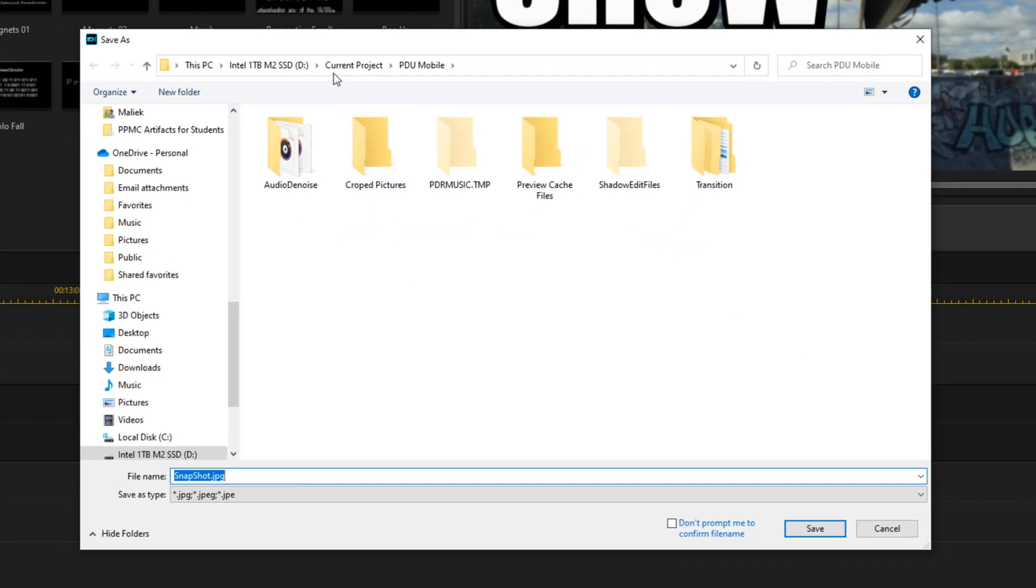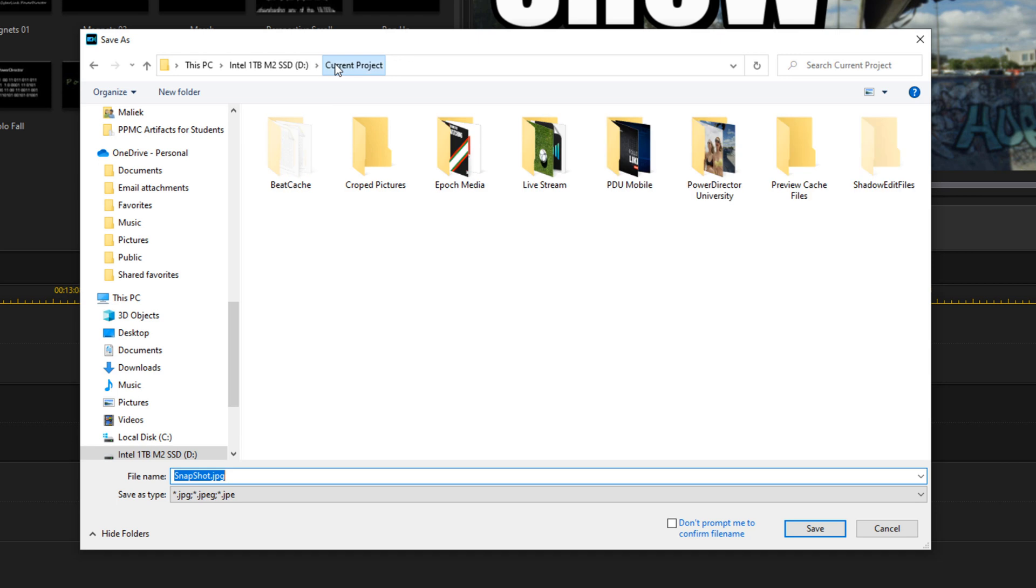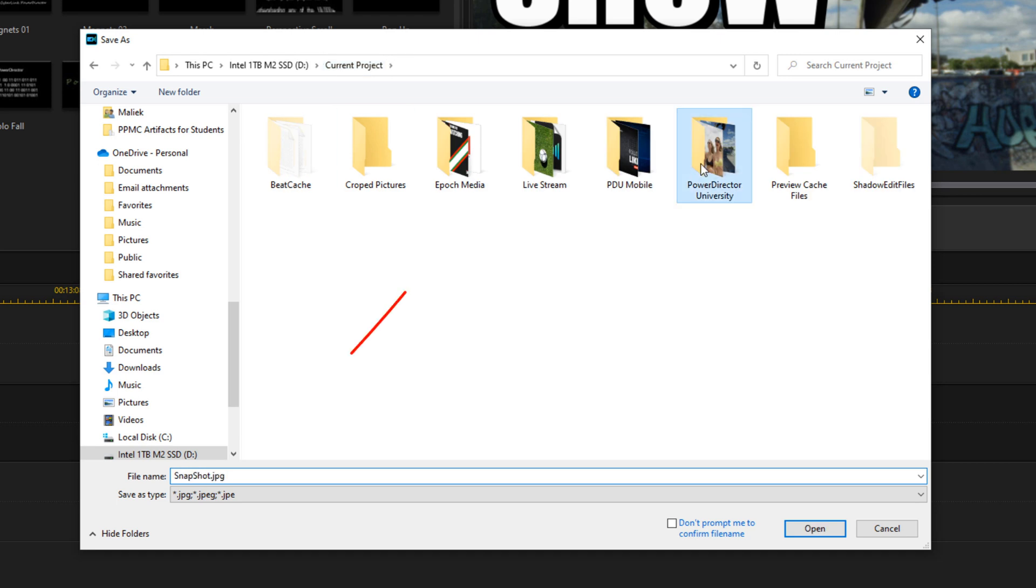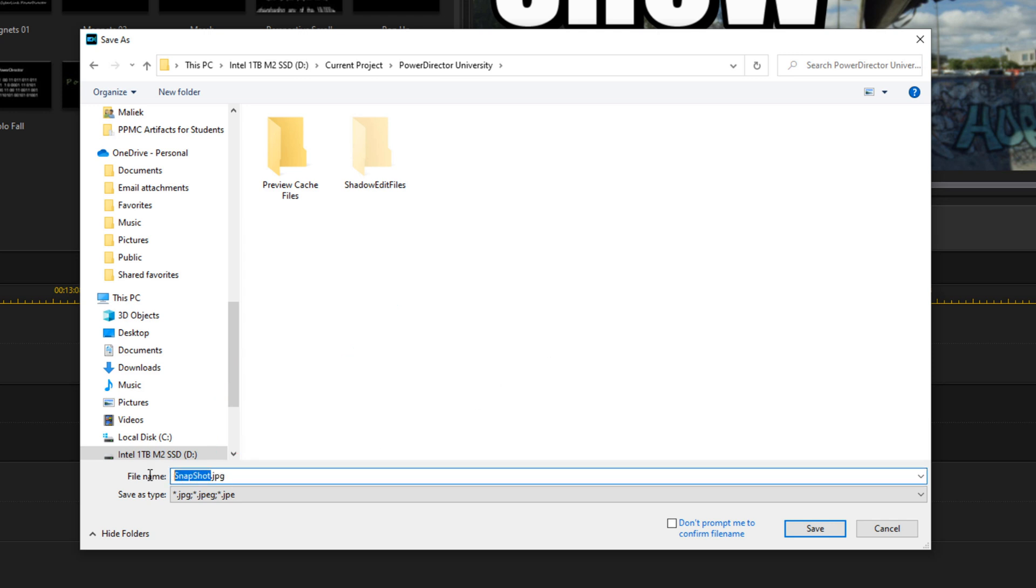You can pick whatever location you want on your computer or on your device to save the thumbnail. Then you want to give your thumbnail a name and click on save.